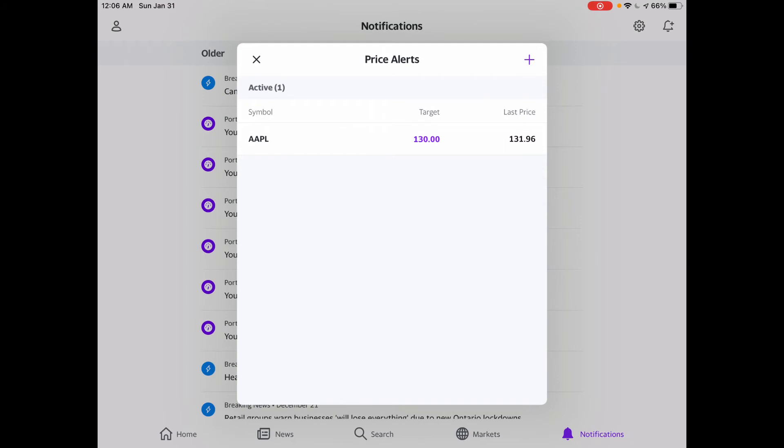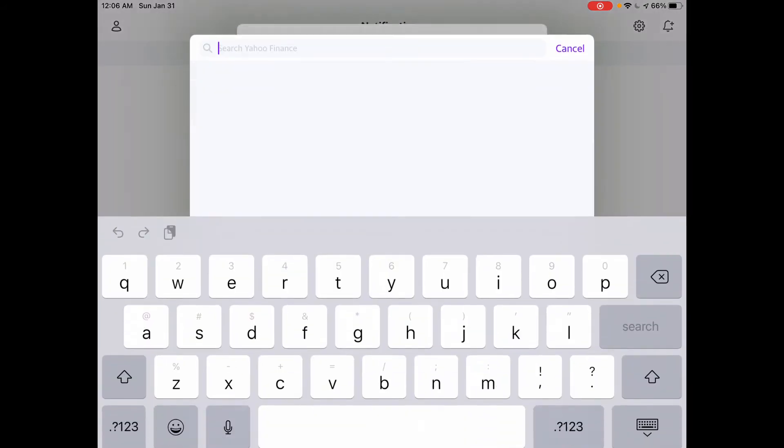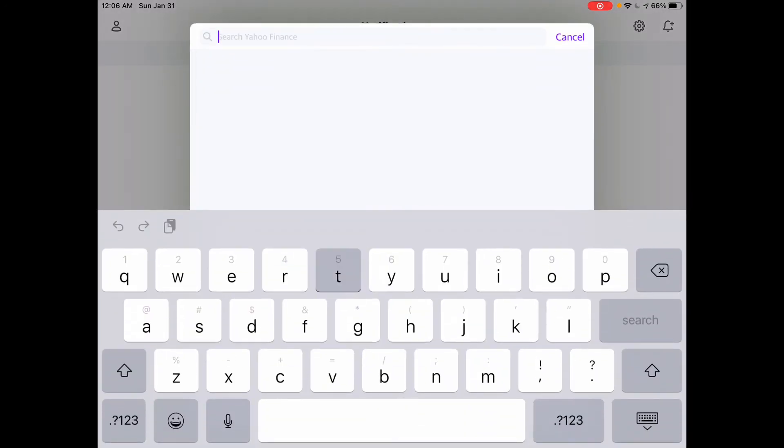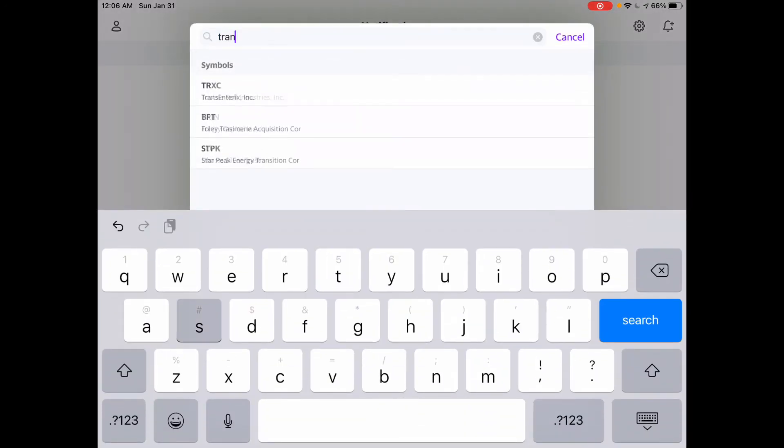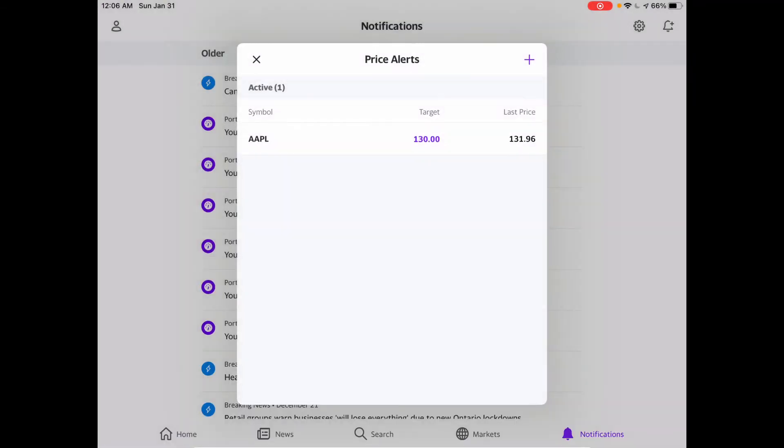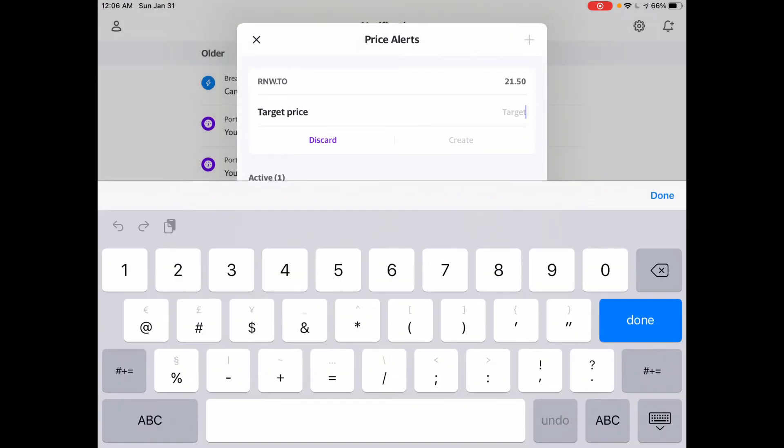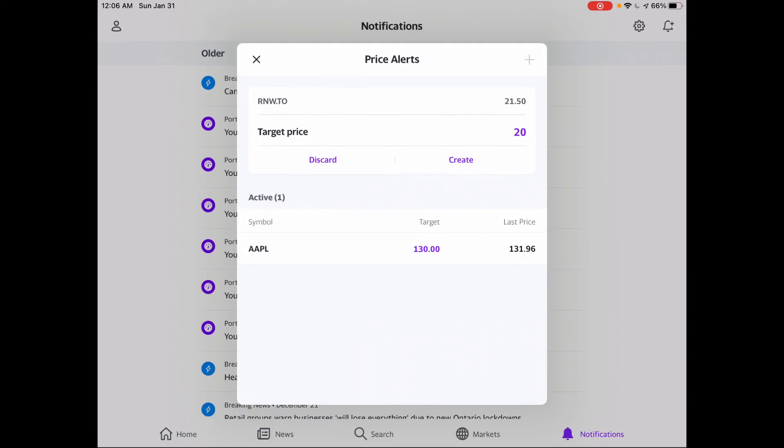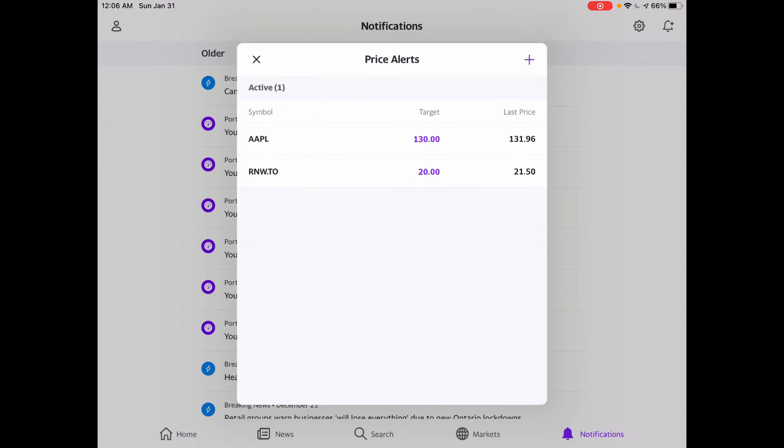You can also add in other companies from the prompt with the plus icon. Let's go TransAlta, and we'll set that at $20, and create.